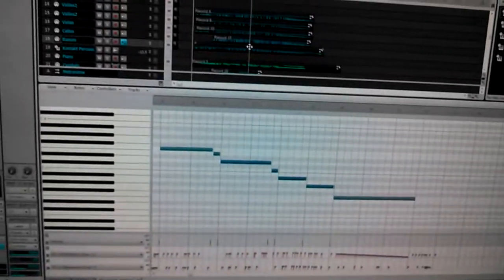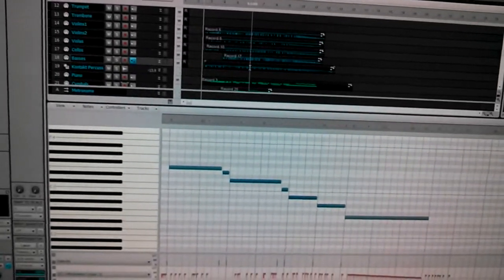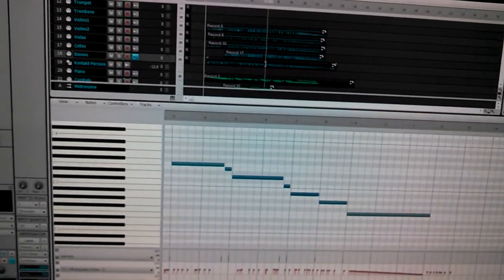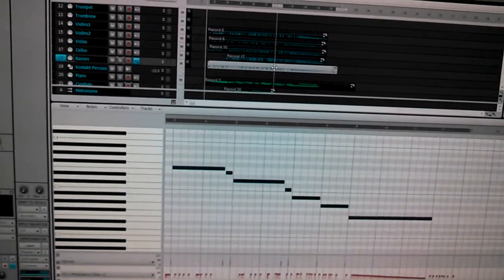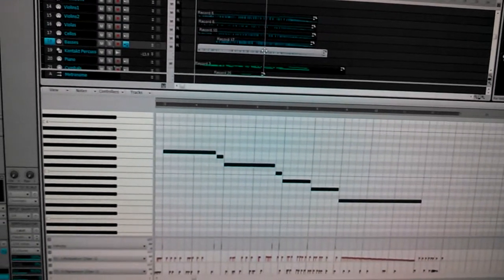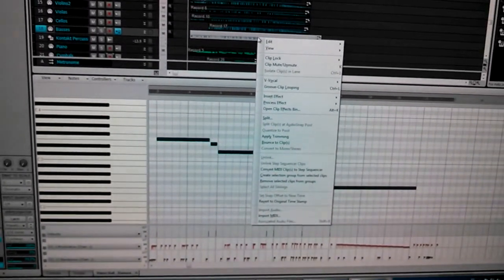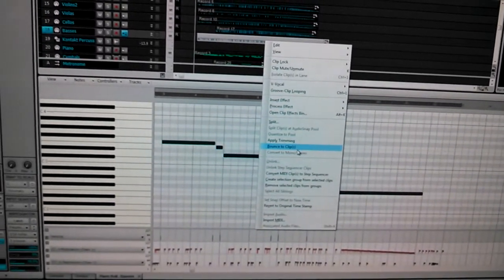I'm going to do something that I like to do a lot in order to clean up all my MIDI clips as I record them. I'm going to right-click on this thing, and I'm going to bounce the clip.